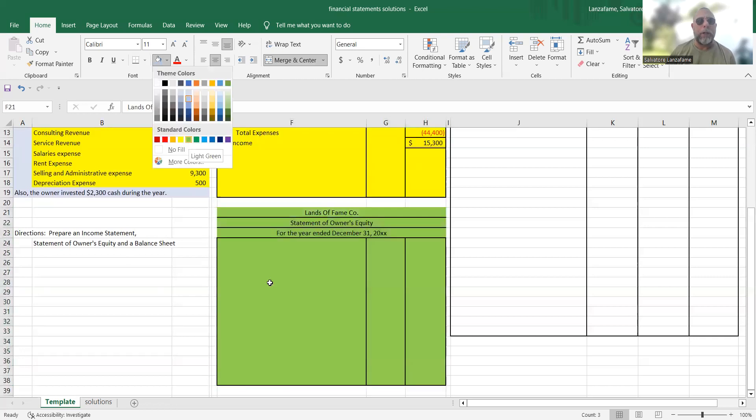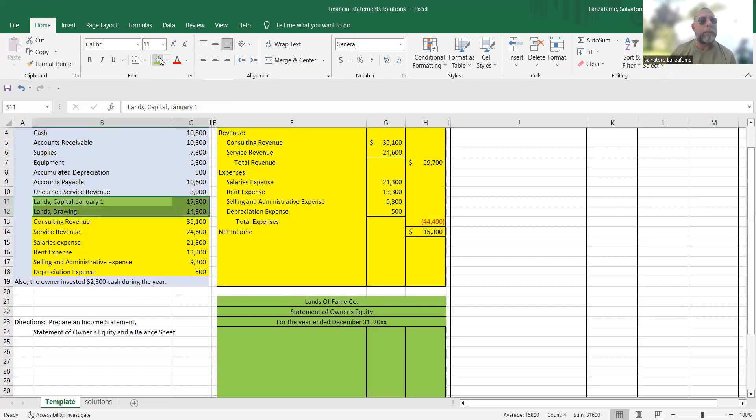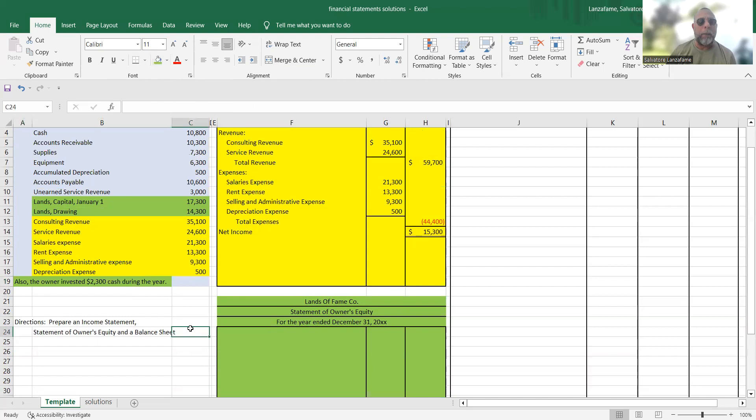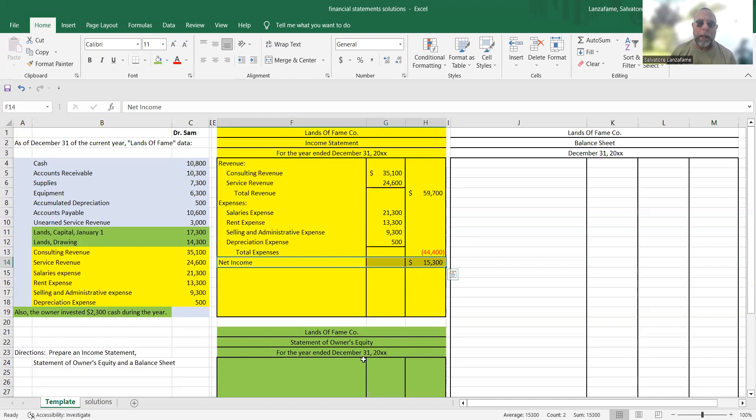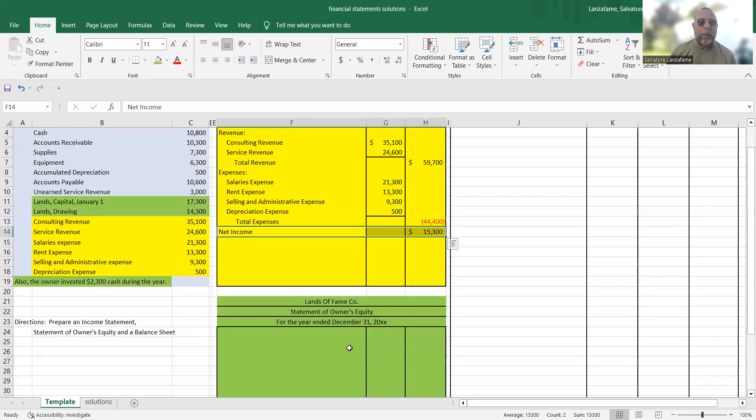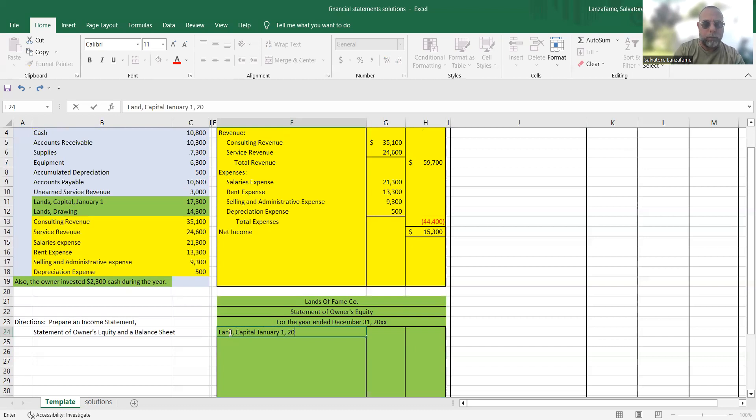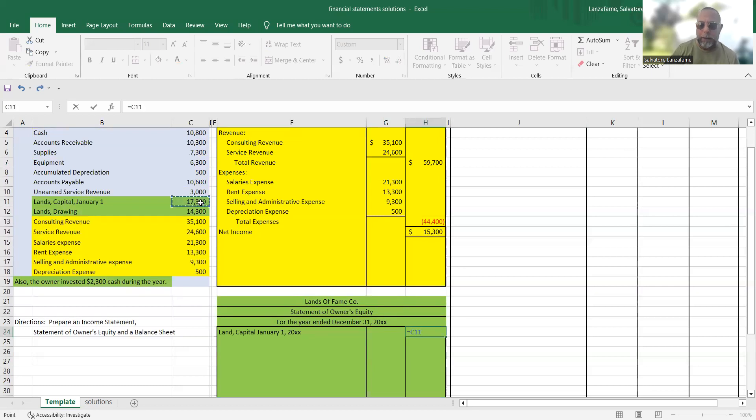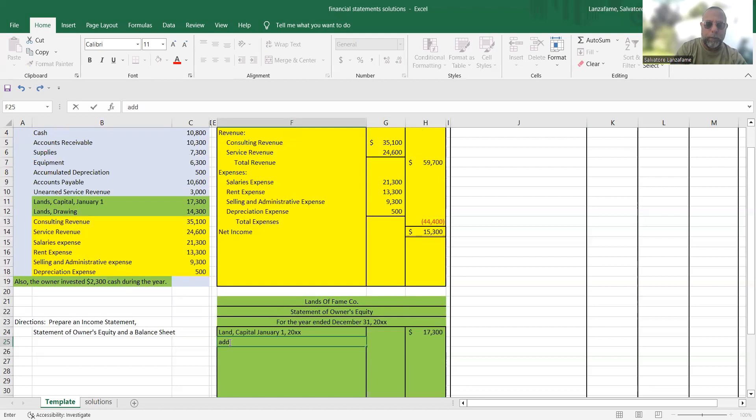So the information that will impact our statement of owner's equity would be things like capital and drawing. We also, if we have any additional investment that will also go in here and then we need one other item. And that is the result of the income statement. So there's a reason why I started with the income statement. That is because the answer from the income statement will get copied into this statement of owner's equity. So let's go ahead and see how this is going to fold out here. We're going to start off with lands capital. And this is on January 1st.